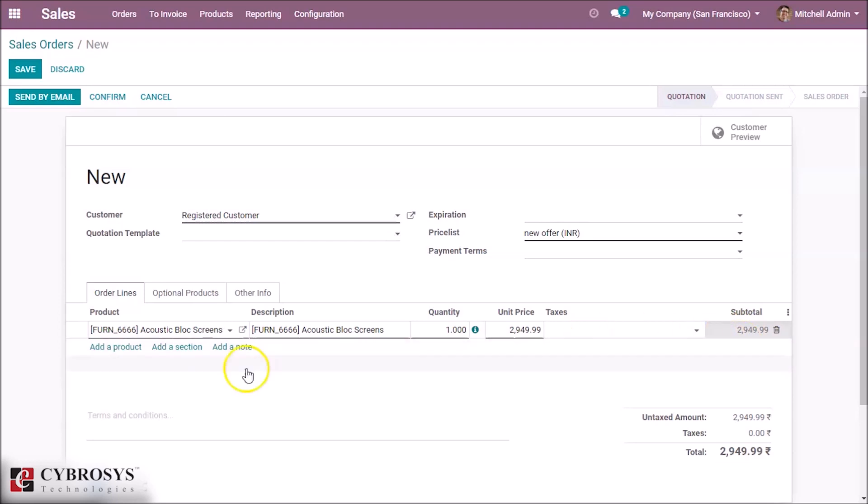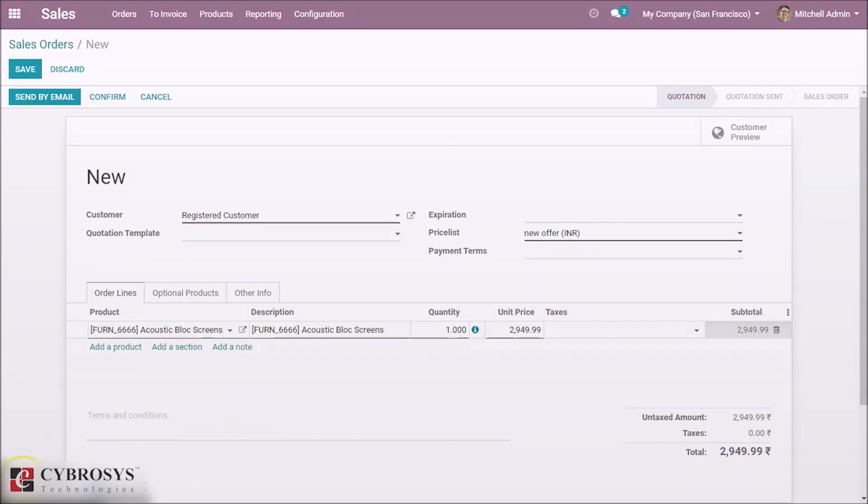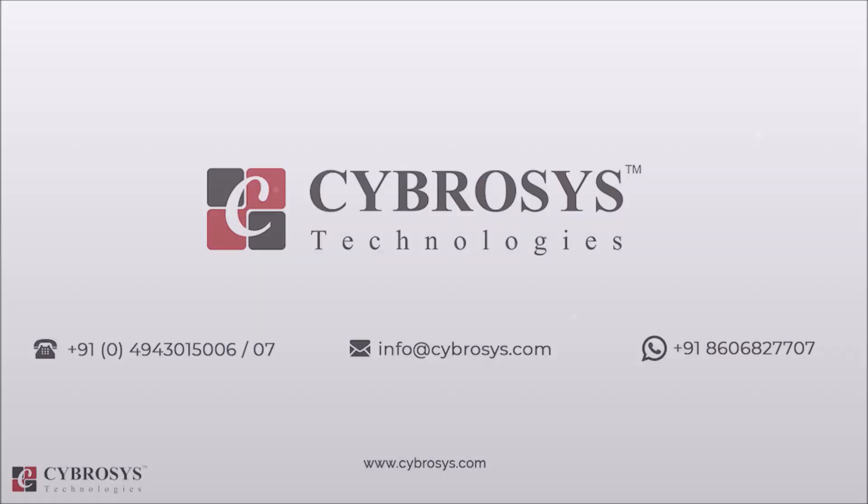Thank you for watching. If you are interested in knowing more about this or looking for any Odoo implementation or customization in your business, drop your request to info@cybrosys.com.